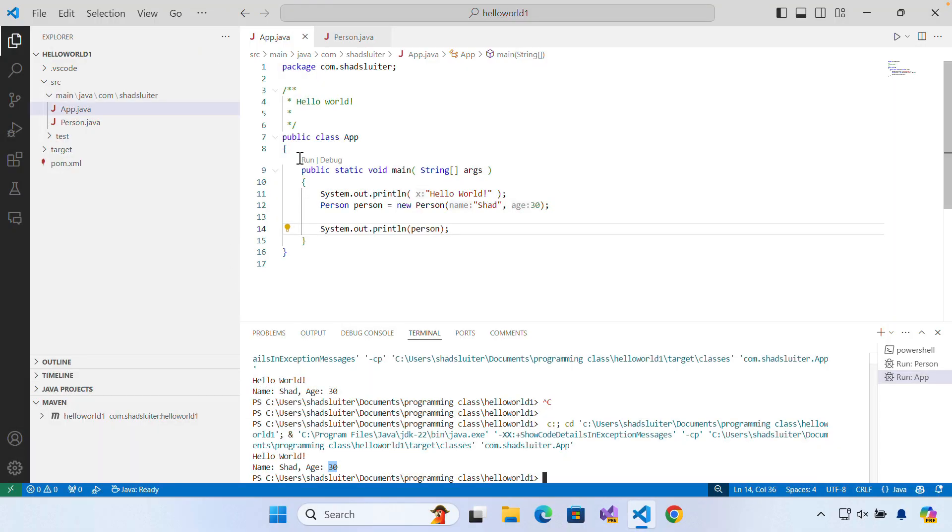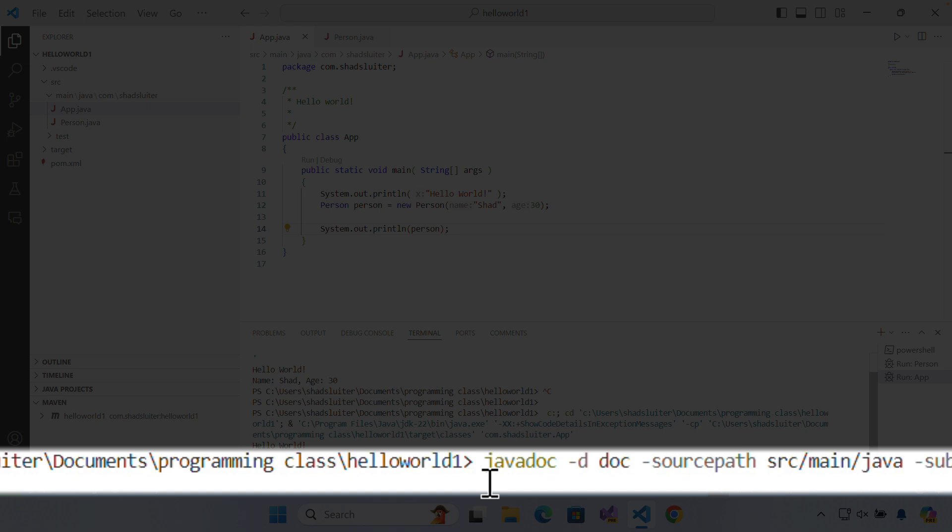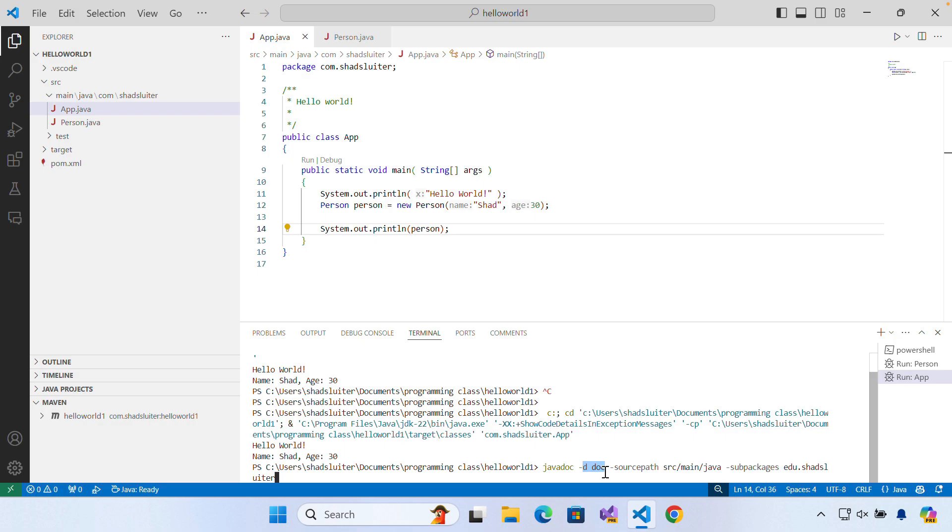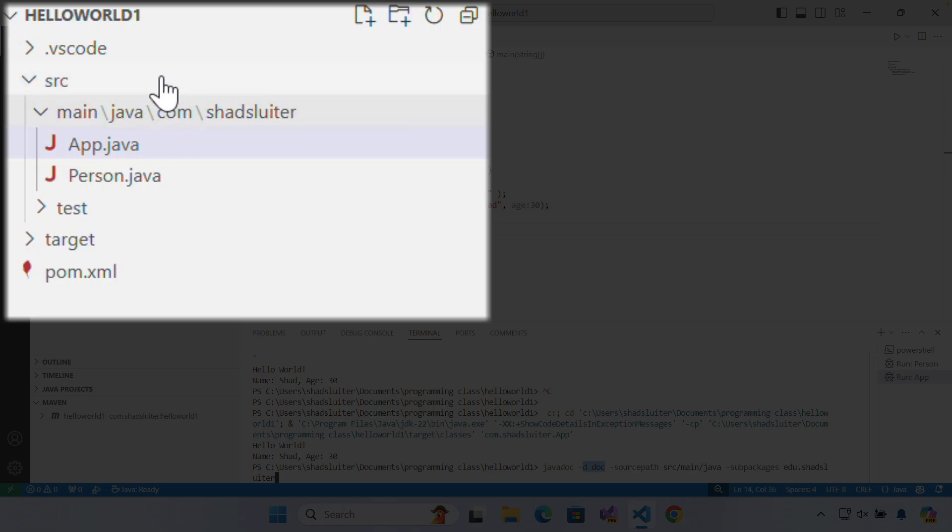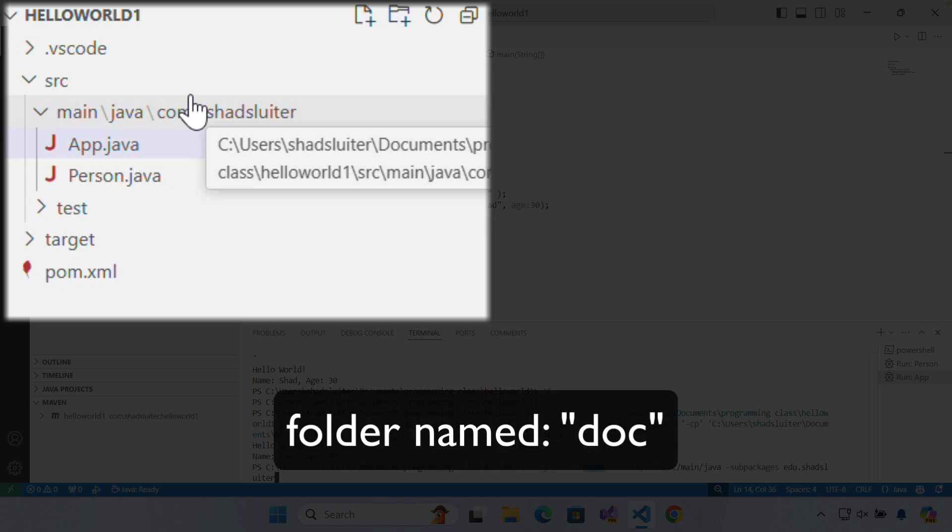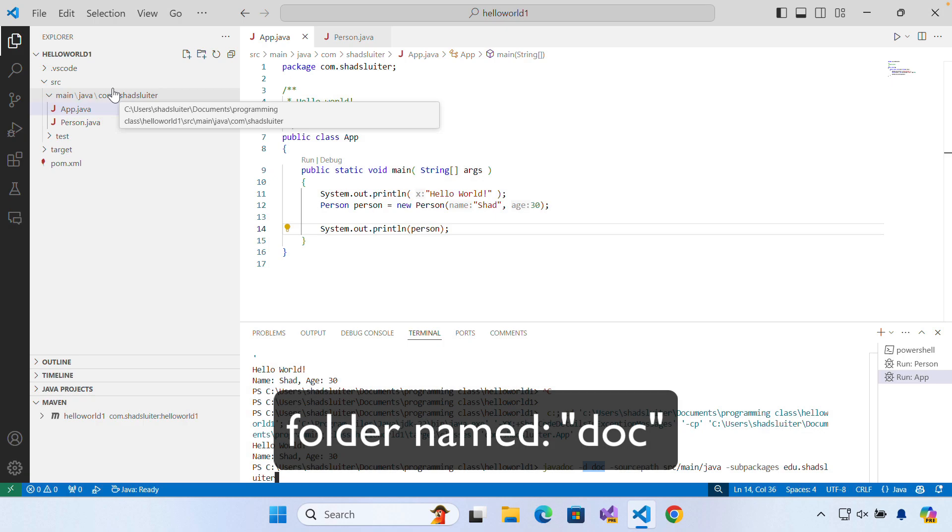Let's go ahead and go to the command line here. I'm going to paste in a command. This says javadoc hyphen D. What is this? This is the destination. What you're going to expect is up in the left corner here in the branches of where the folders are, you're going to see a new folder called DOC.